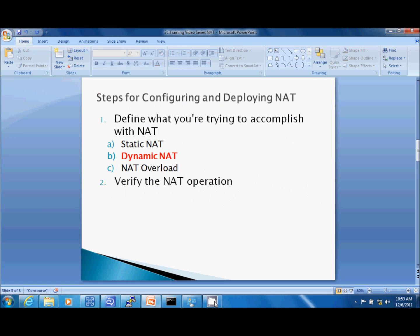Now steps for configuring and deploying NAT. We have to define what you're trying to accomplish with NAT. Am I doing static NAT, dynamic NAT, or NAT overload? This video is just going to be pertained to dynamic NAT. And then of course the last part of this is we want to verify the NAT operation.